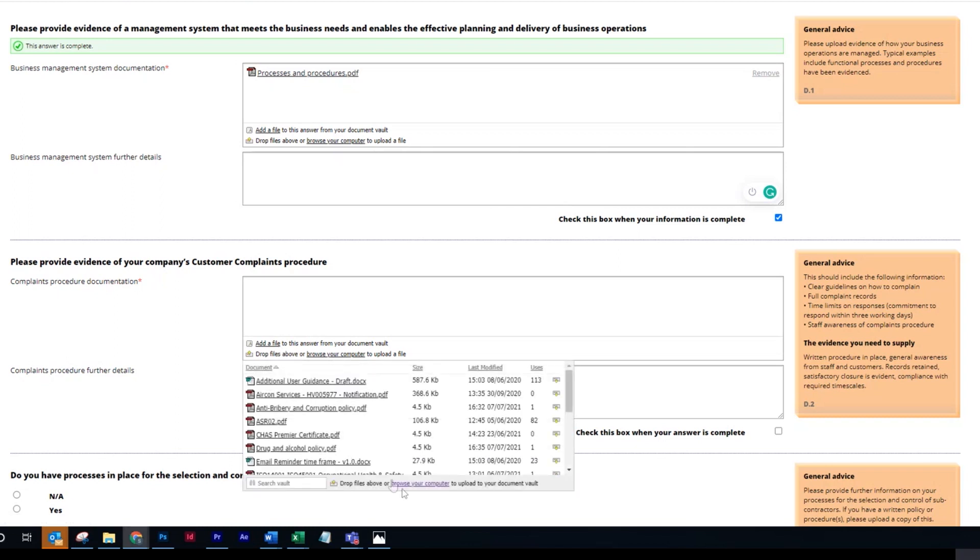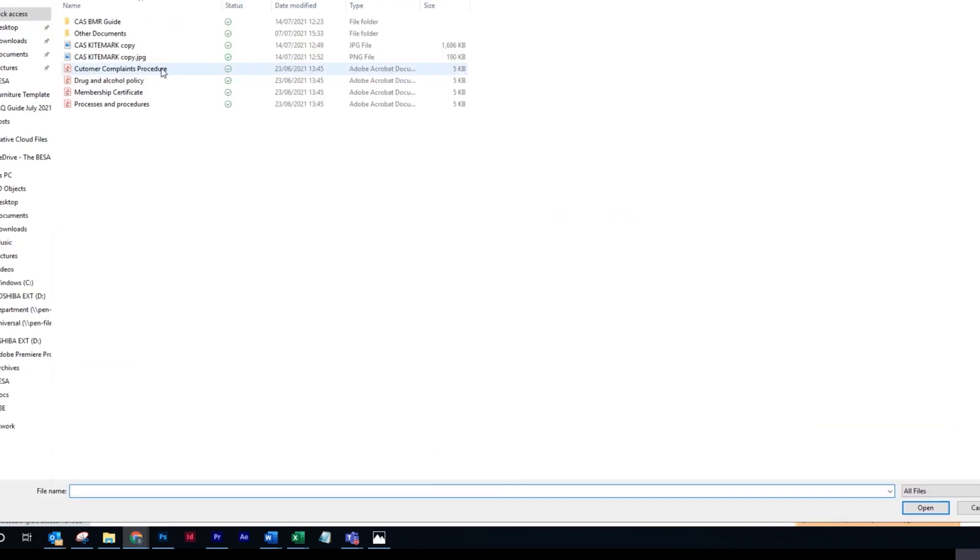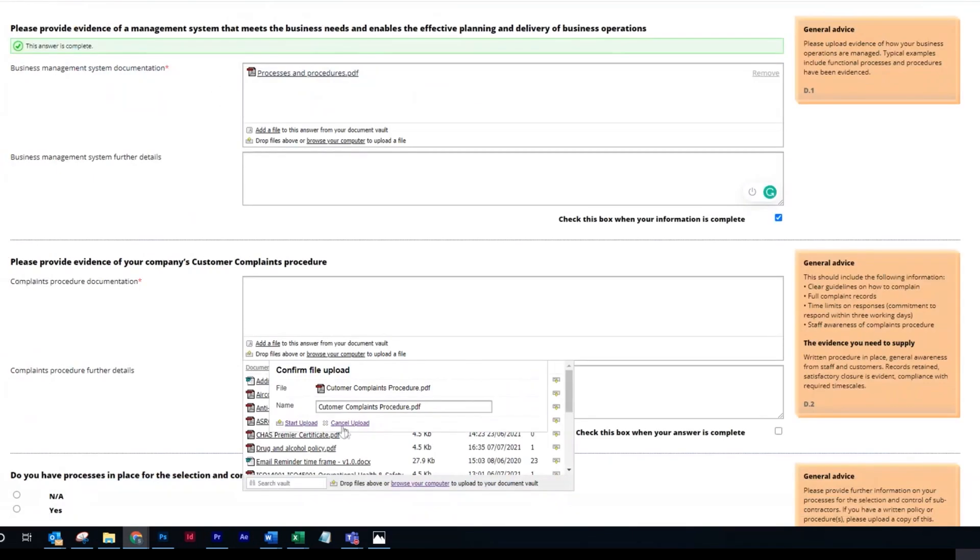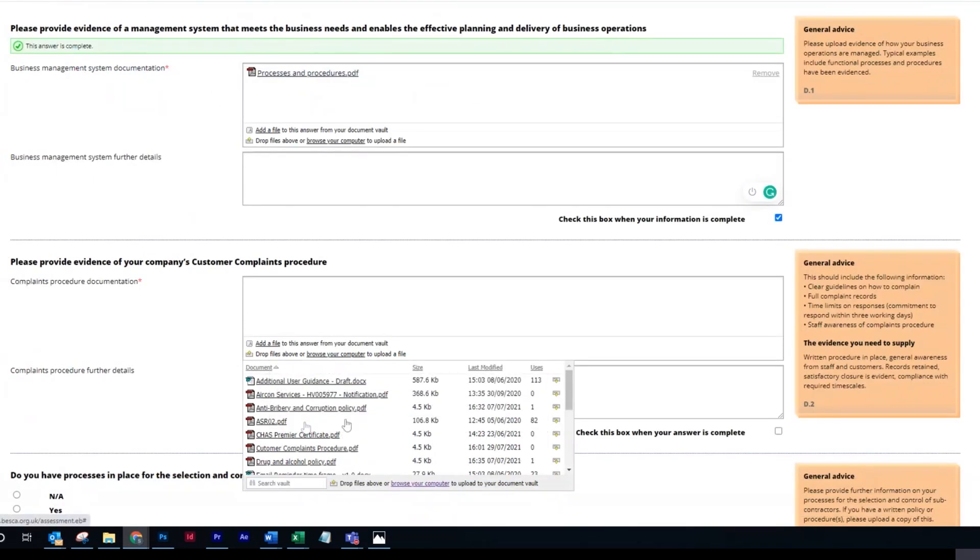A file and then browse your computer. Once you have located the file, double-click it, then start the upload.